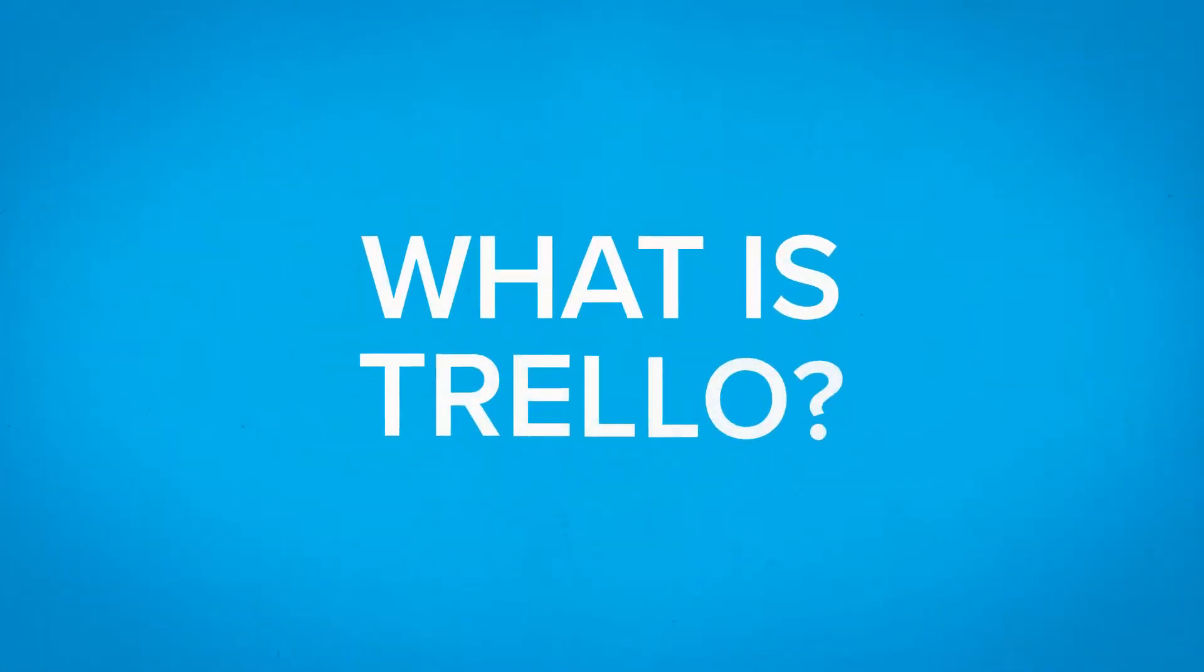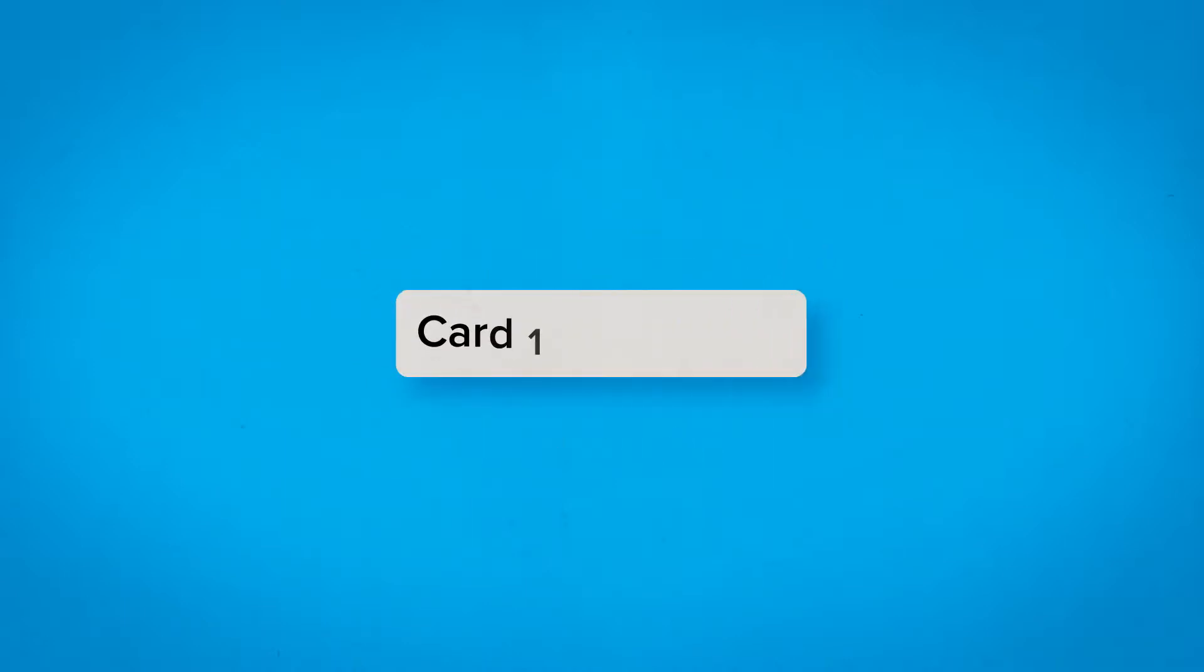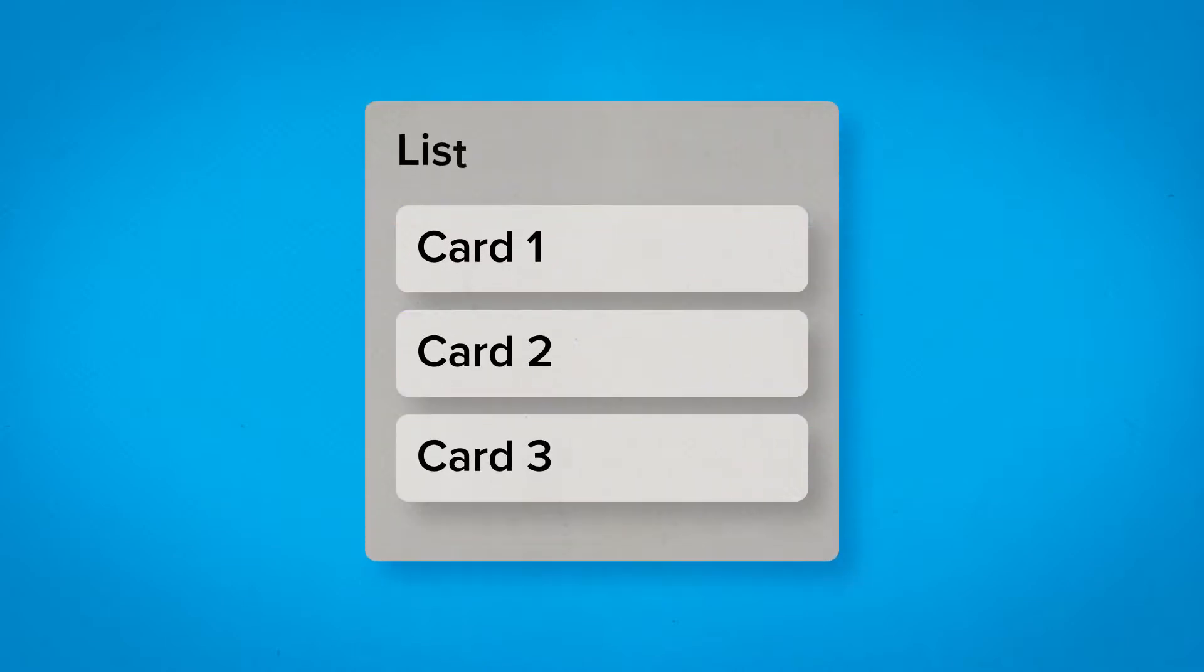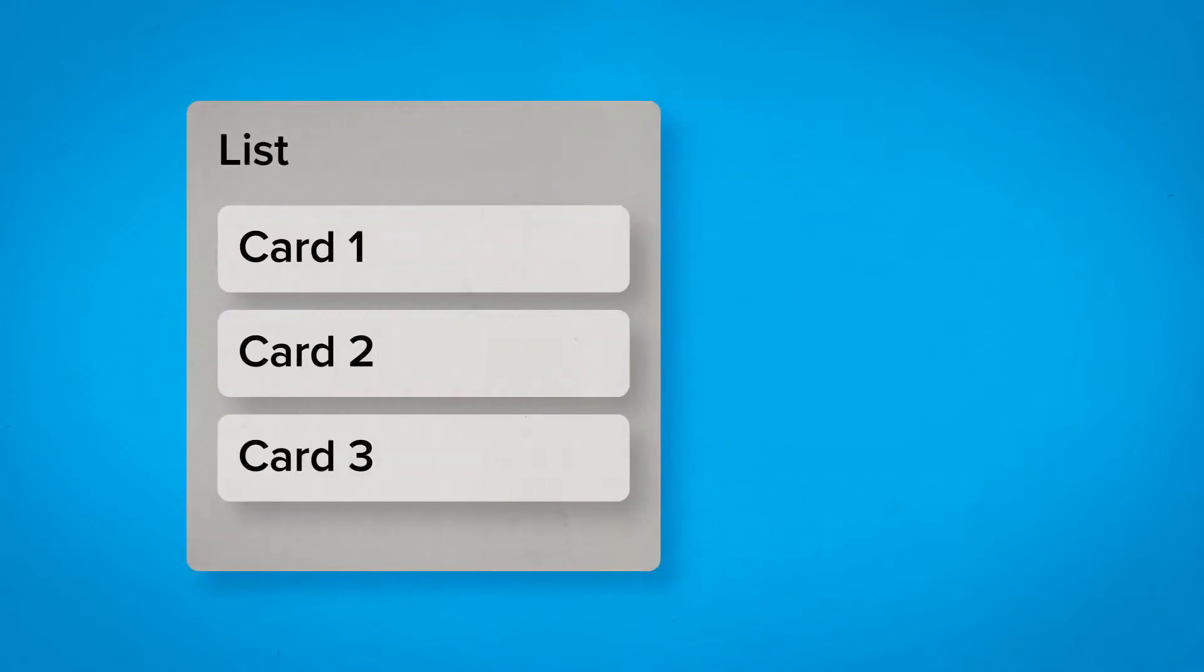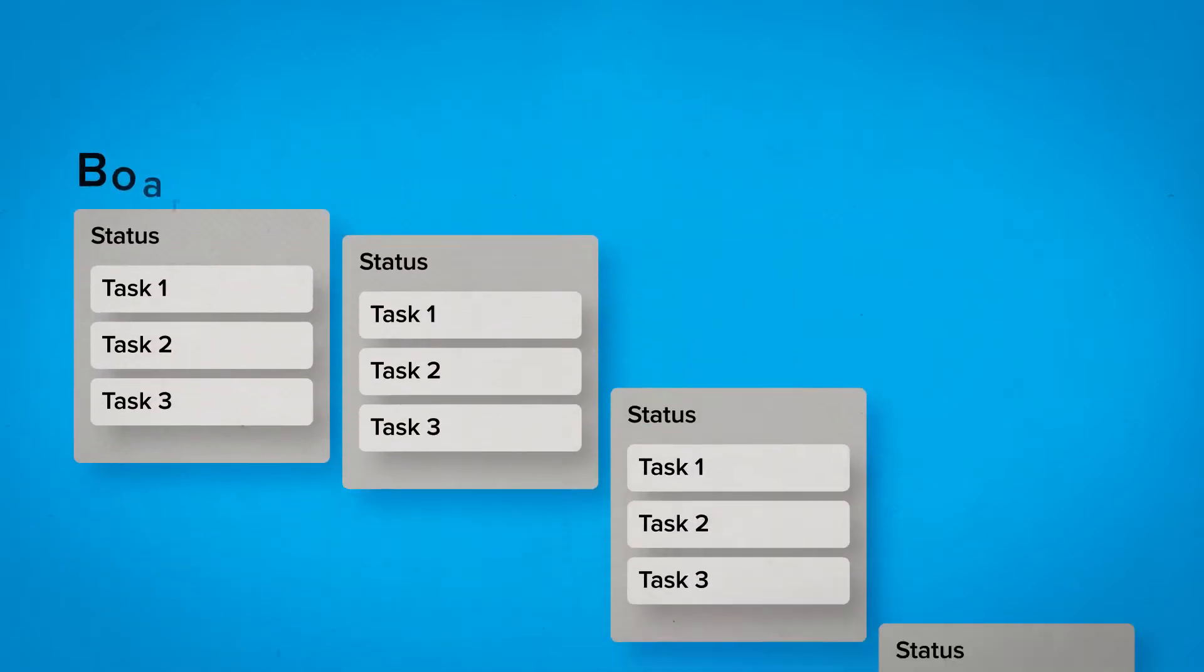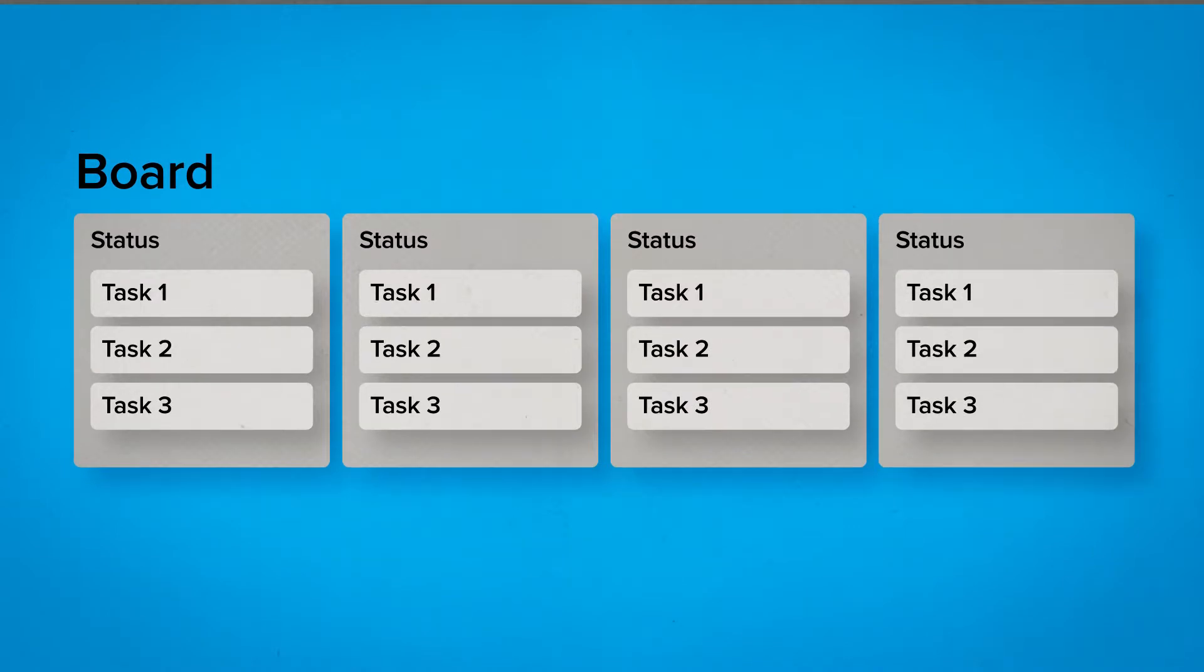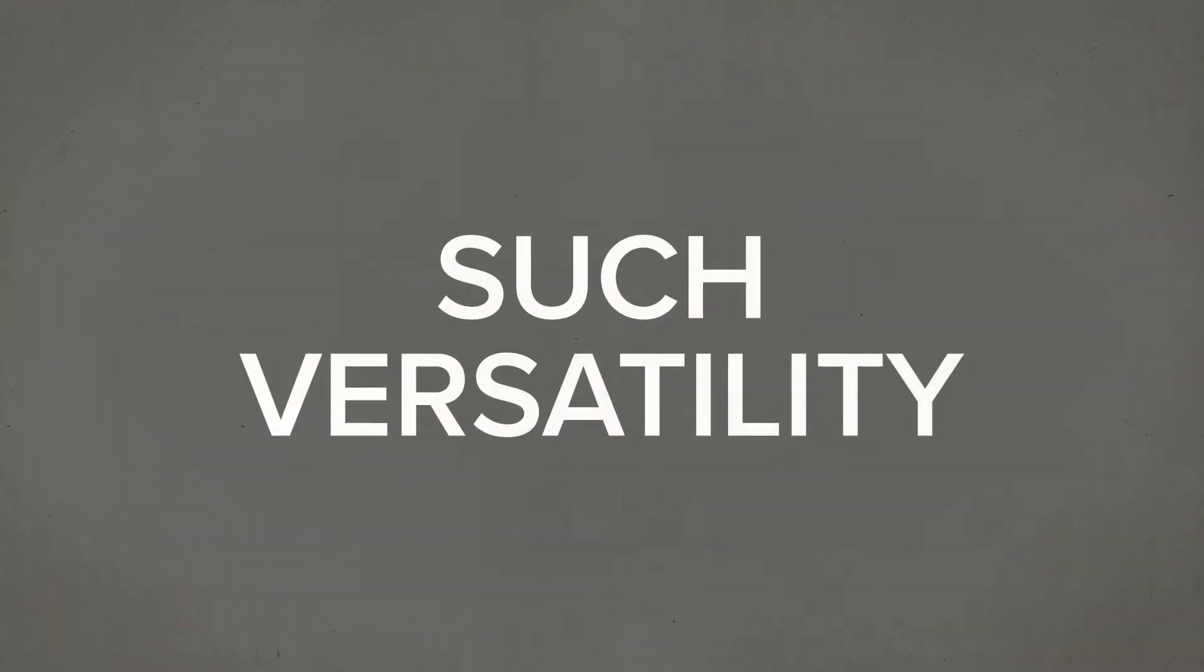First of all, what is Trello? Trello is an organization system based on a card interface. You create cards, which are then grouped together to form lists. You can have multiple lists grouped together to create a board. The great thing is, you can organize these components however you like to create your own system.